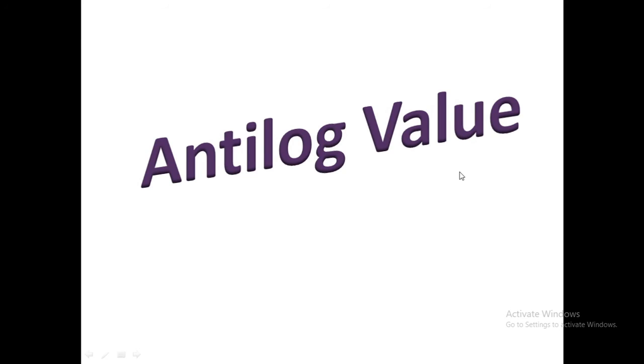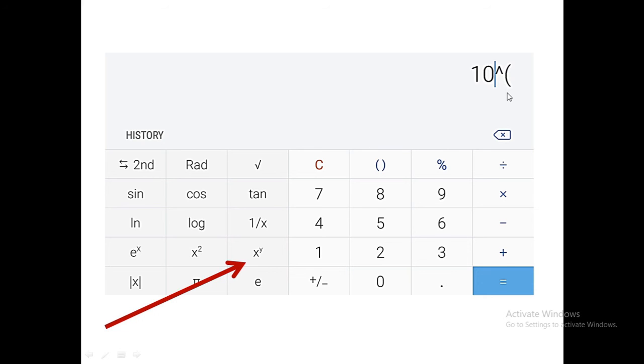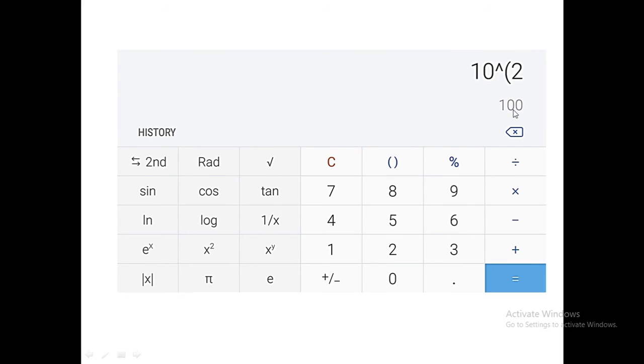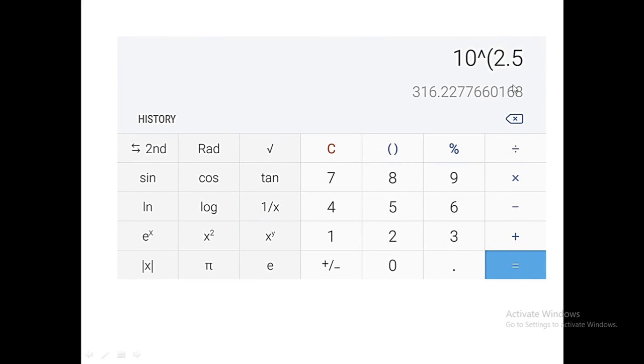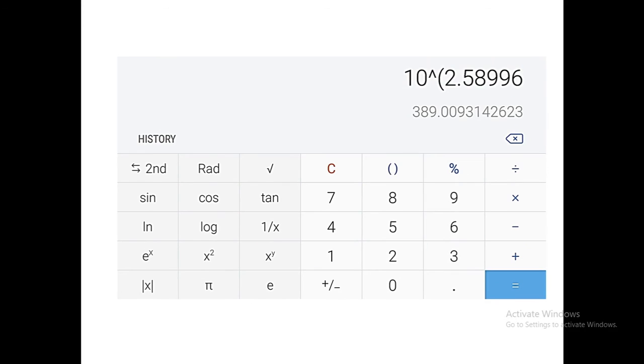In case we want to calculate the antilog value, first of all we will press 10 and then we will press this x to the power y key. After that whatever number we want to calculate as antilog, like 2 it is showing 100, 2.5 it is showing 316 point something, 2.589 or 2.58996 and so on.